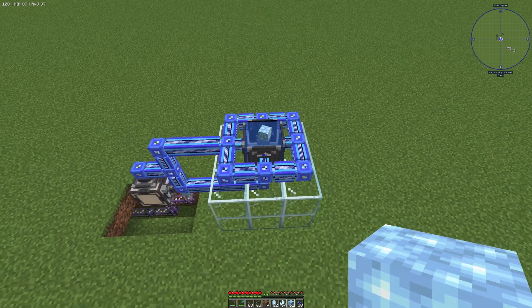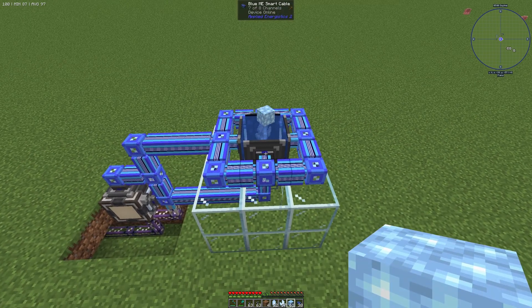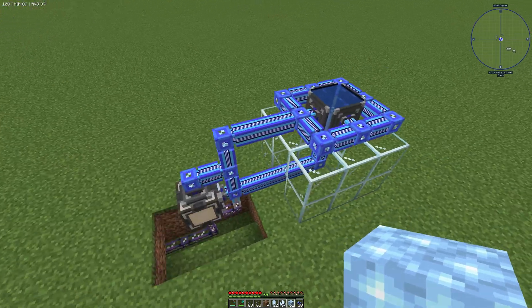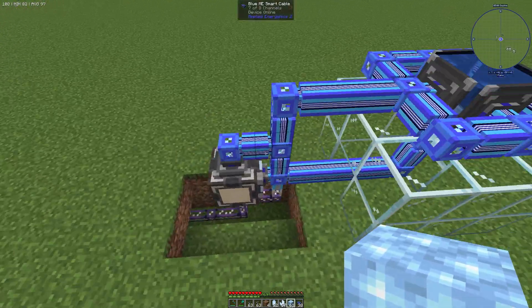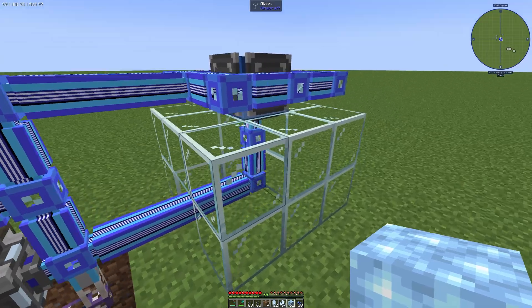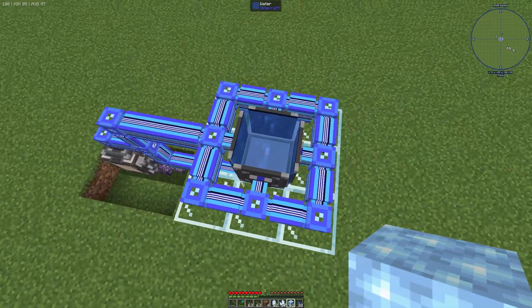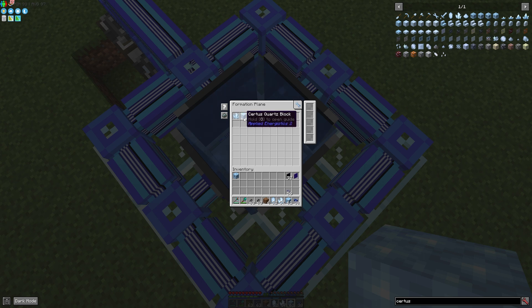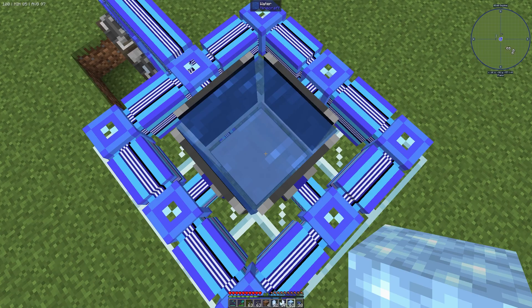If these two blocks connect, it will go into our network. We have a formation plane here, and in the formation plane one charged Certus Quartz and one Certus Quartz block are configured. The block placement is configured so blocks will be dropped as items.